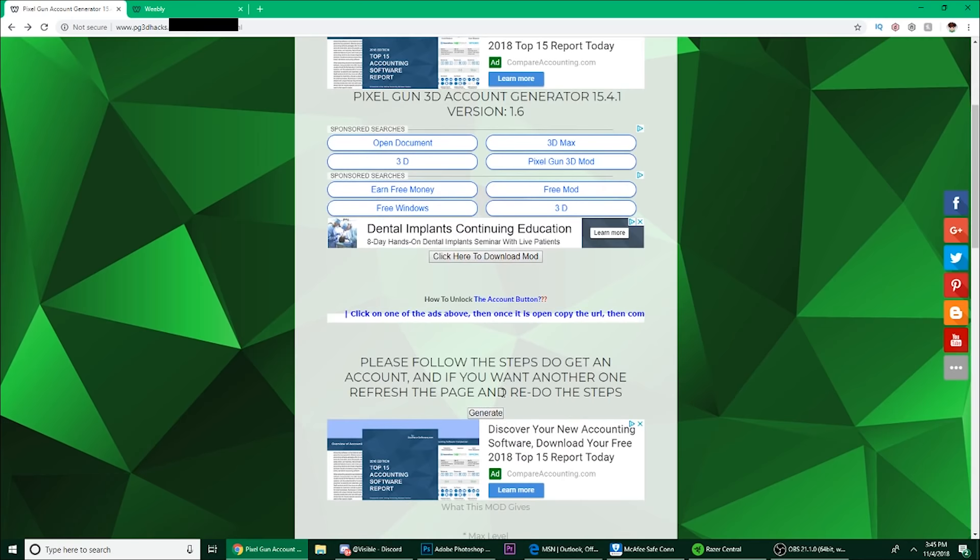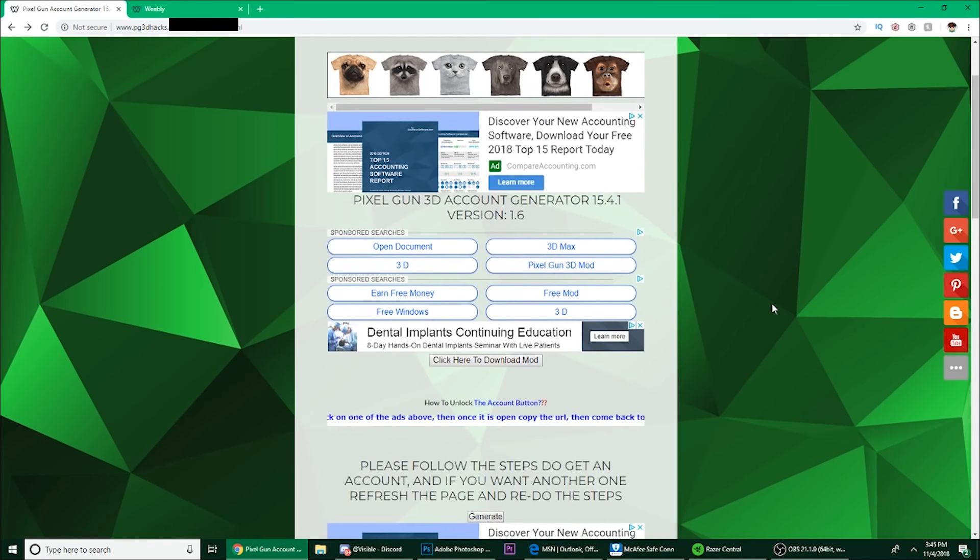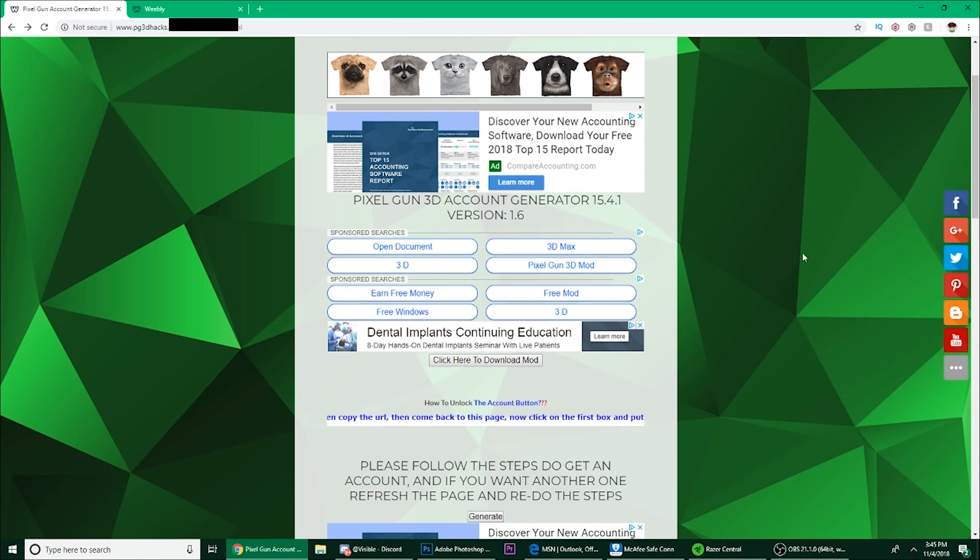Then you can generate. Now in this update there is an indicator, so it tells you which account is for iOS, which is for Android. I'll show you in just a second.